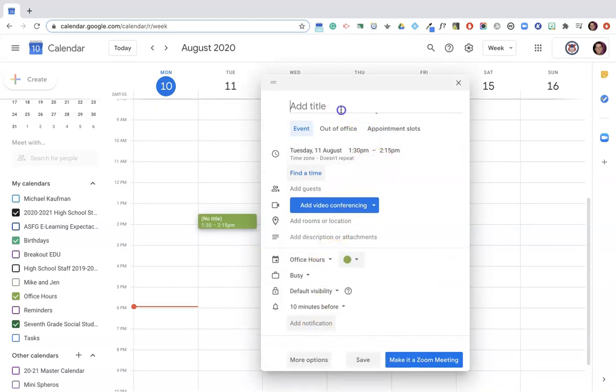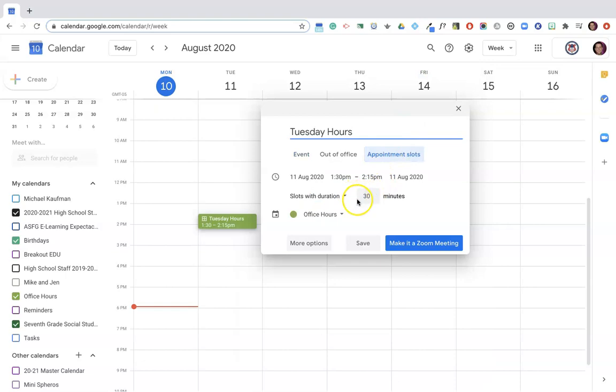I'm going to give it a name and choose appointment slots. Now the next thing I want to do is choose the duration, meaning how long is the average meeting with students going to be. Default is 30, maybe let's go 15 minutes.